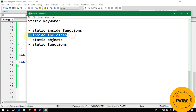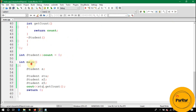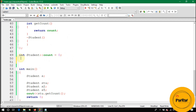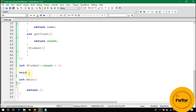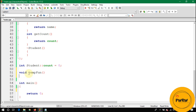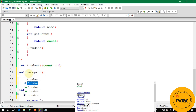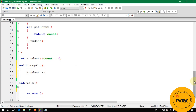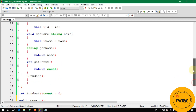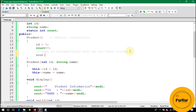Now let's discuss static objects. Inside a function called tempFun(), we create an object of the Student class. Without static, the default constructor is called when the object is created and the destructor is called when the function returns. We print 'constructor call' in the constructor and 'destructor call' in the destructor.